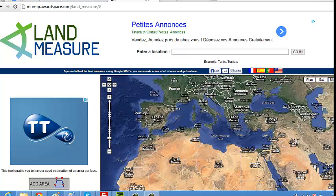Hello! Here are a few steps on how to use the land manager tool.